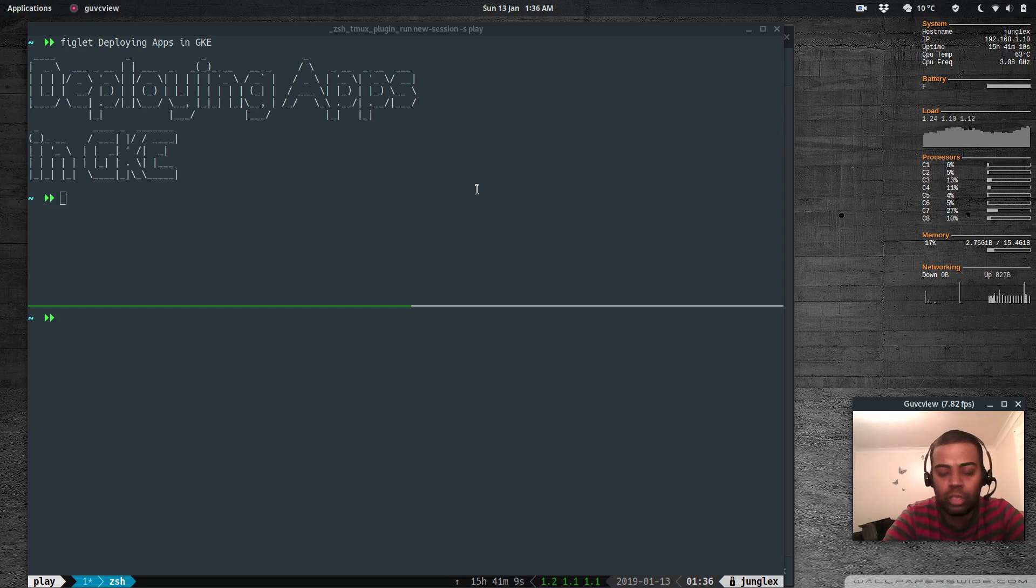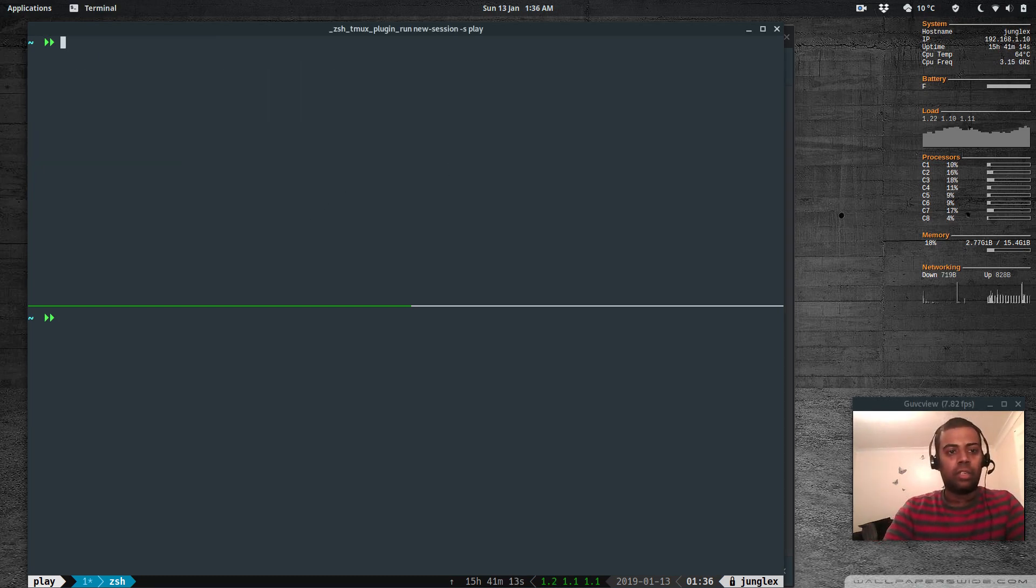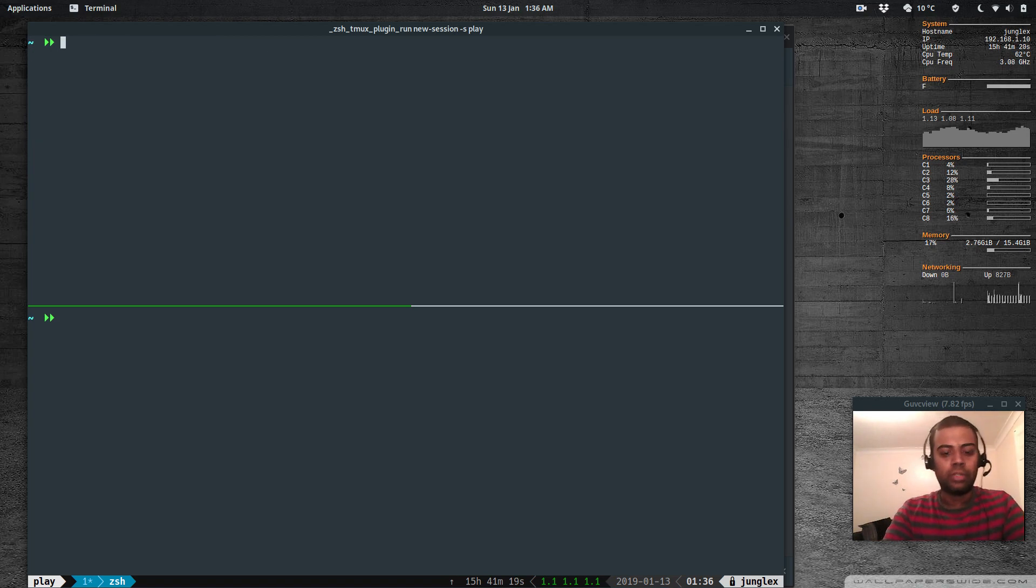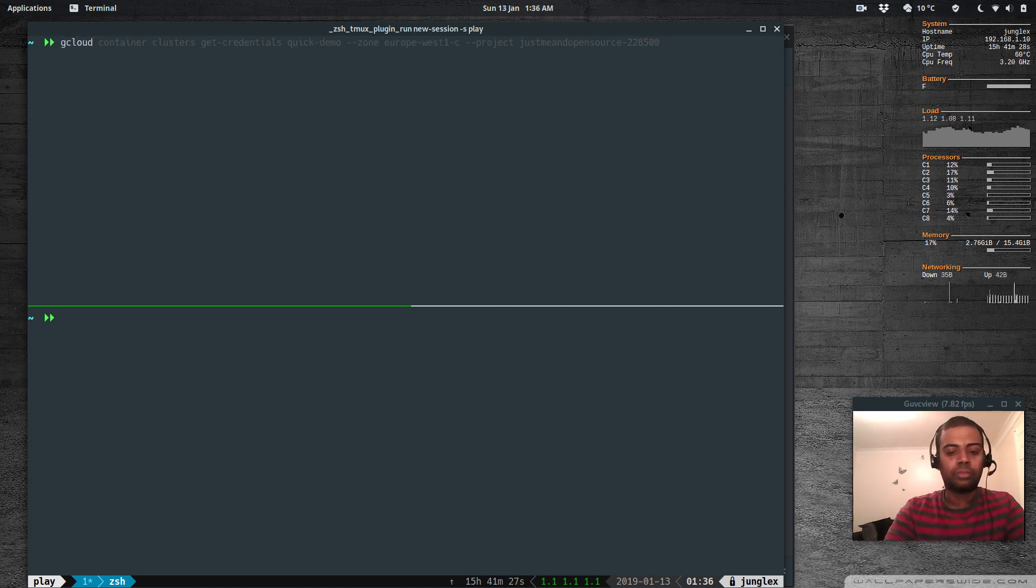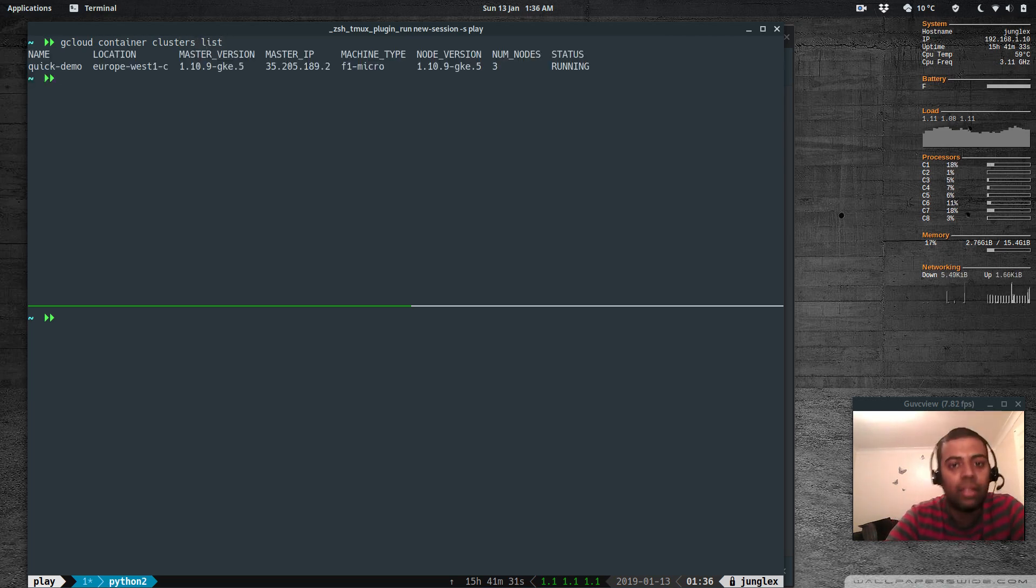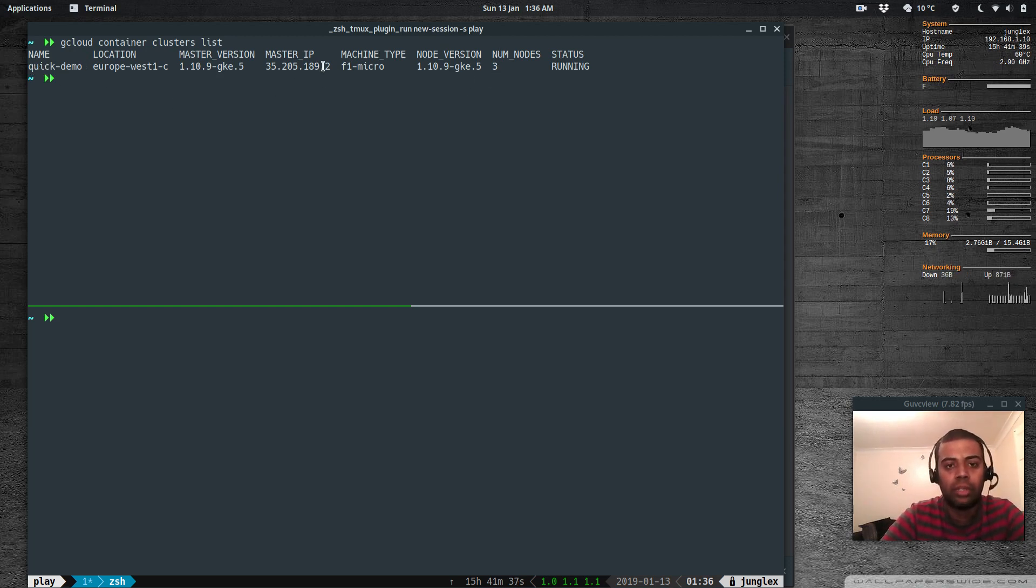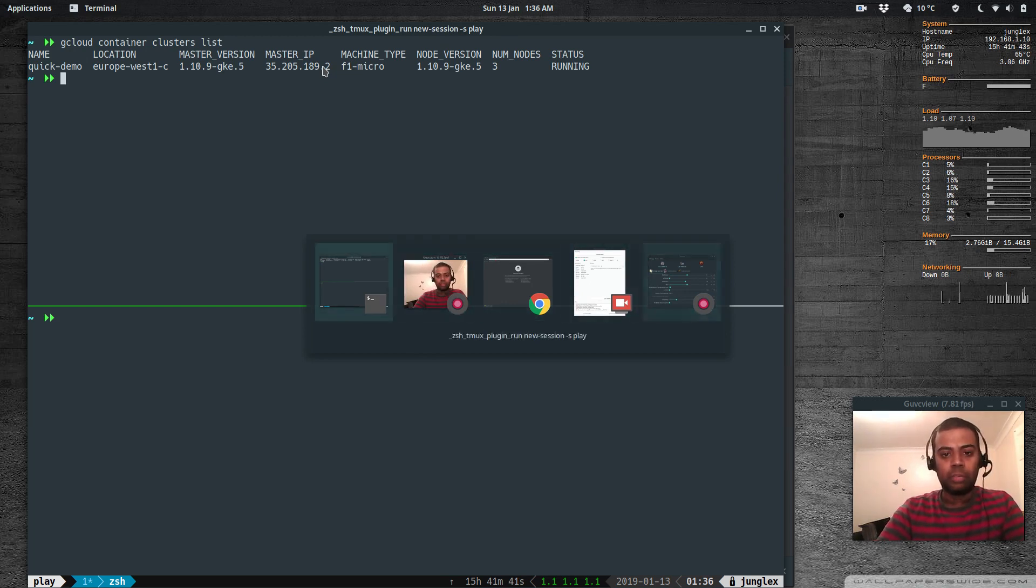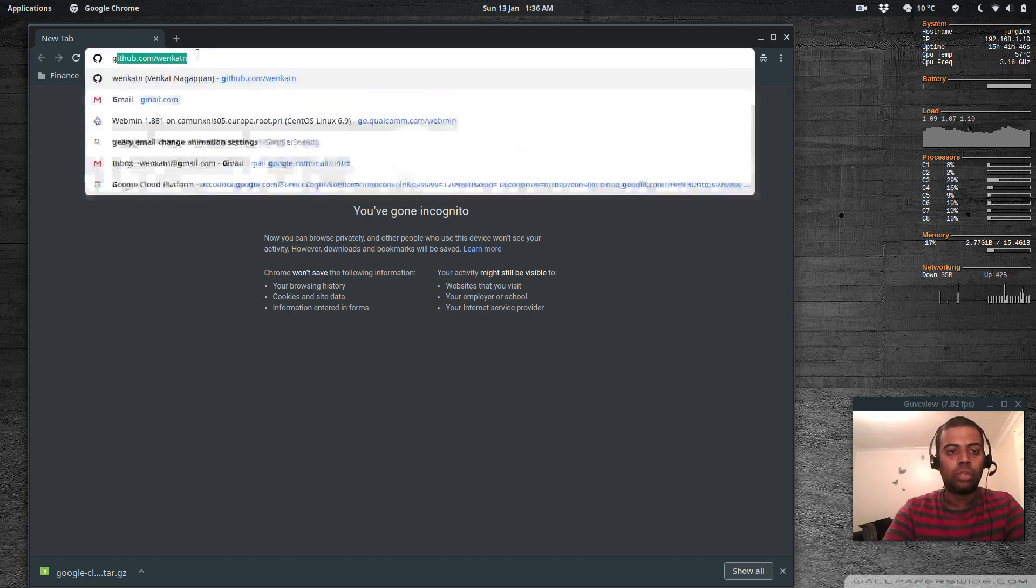Let's check gcloud. I'm going to run gcloud container clusters list - I've got one cluster, quick demo with three nodes. Let me log in to the Google cloud console.